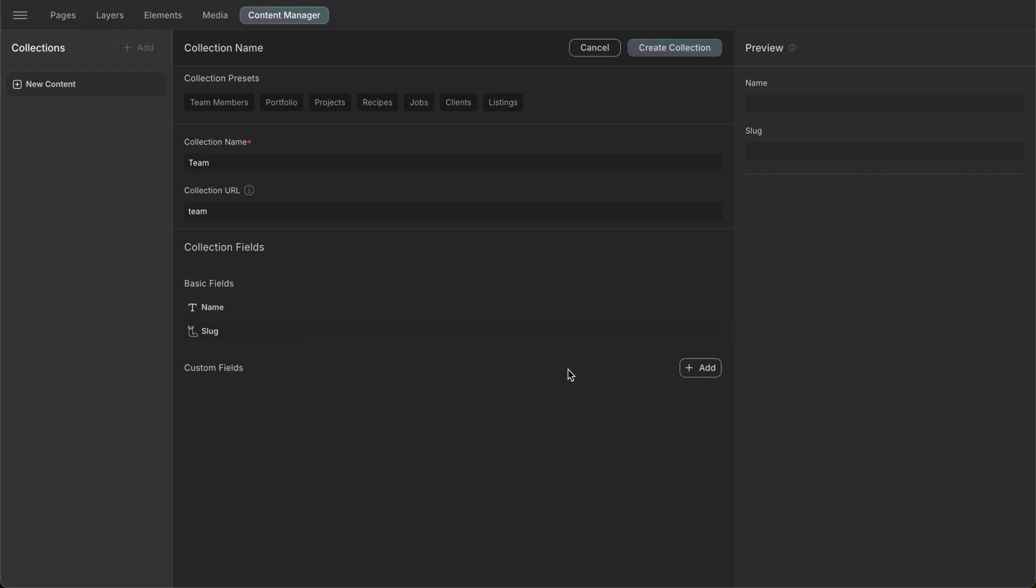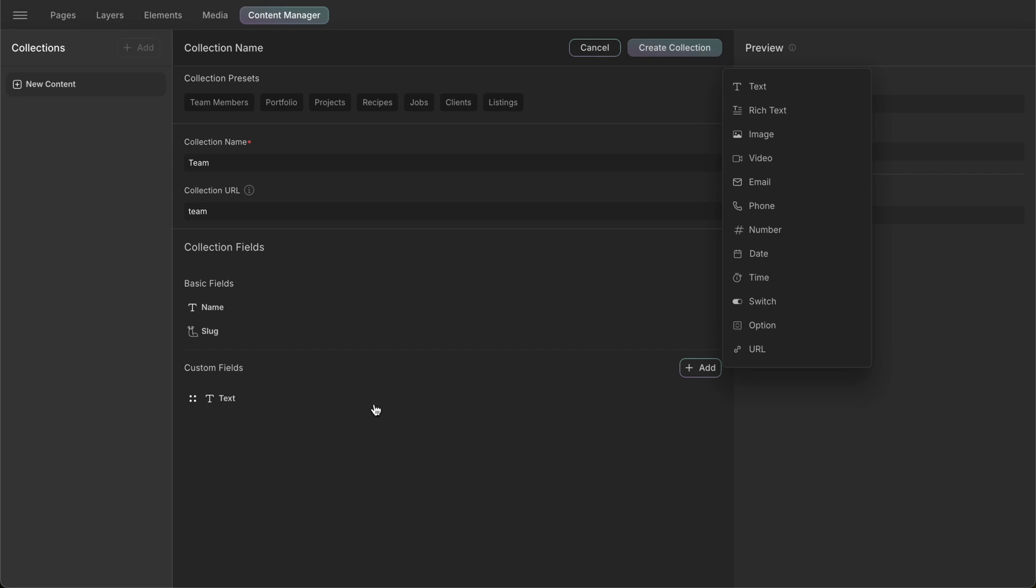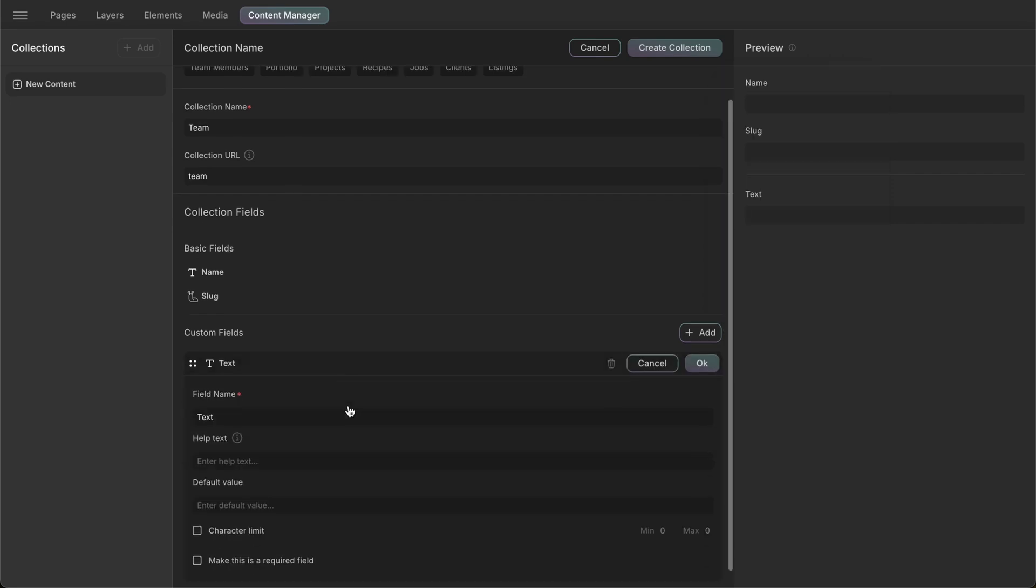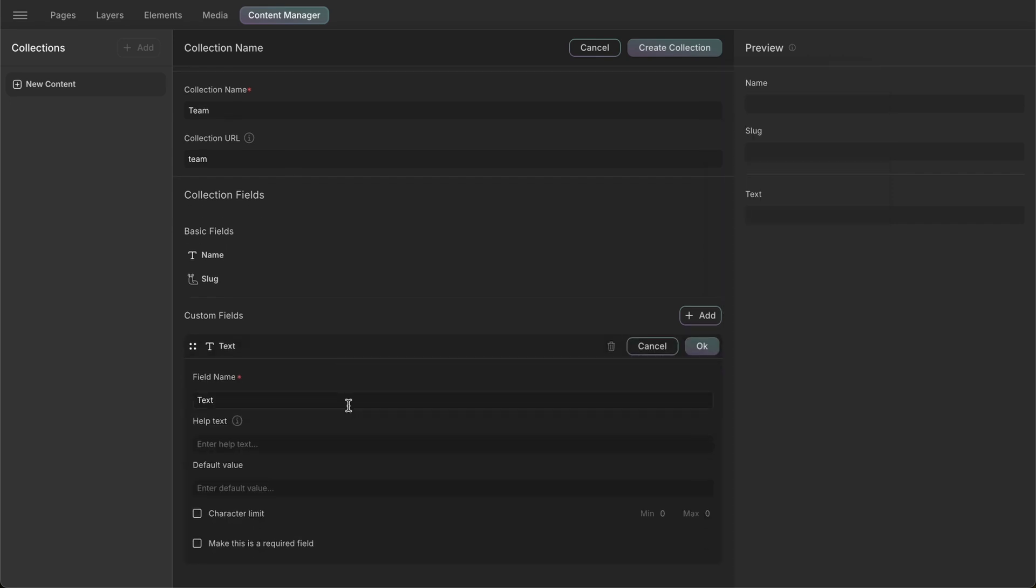Now, let's add a few custom fields to our collection. The collection fields allow you to tailor the data entry process to our specific needs. Firstly, we'll add the text field, which is used for adding short pieces of text. The main options in the settings of the fields are field name, which is the label of the field, help text, default value, and making the field a required entry.